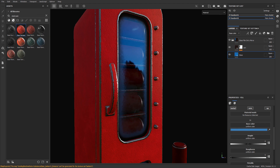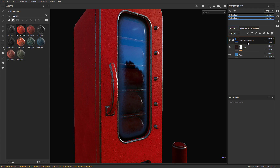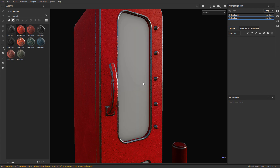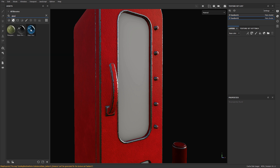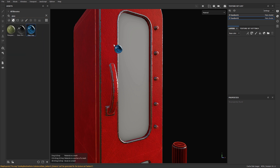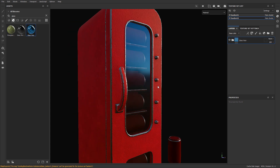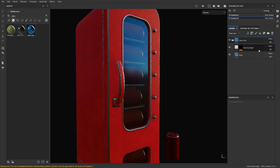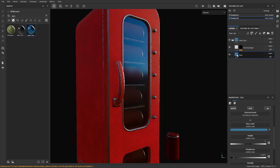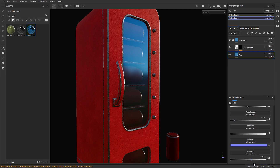Now let me show you an extra option: adding custom dirt and adjustments on top of an existing smart glass material. I'm going to delete the Glass Film dirty mirror smart material and instead use the Glass Visor, which is a cleaner material. I'll drag it onto the glass — you can see it's extremely clean. I'll open it up and I have two layers: a base which I can enable, set my base color, adjust roughness, and adjust opacity.